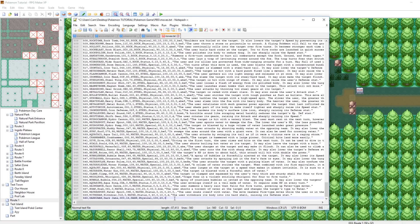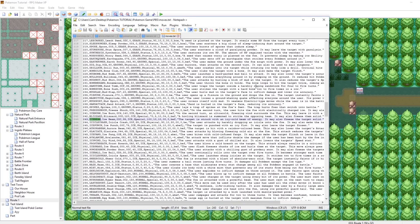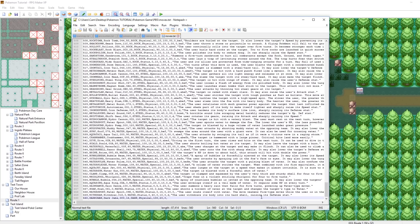The next value is the additional effect chance. I'm going to set it to zero, but let me explain. Additional effect chance means the percentage that the function code triggers its extra effect — for example, a move that paralyzes you. Thunder Wave has a 100% chance, something like Body Slam might have like a 20% chance, and Ice Beam has a 10% chance to freeze the target. You can set these values however you like.